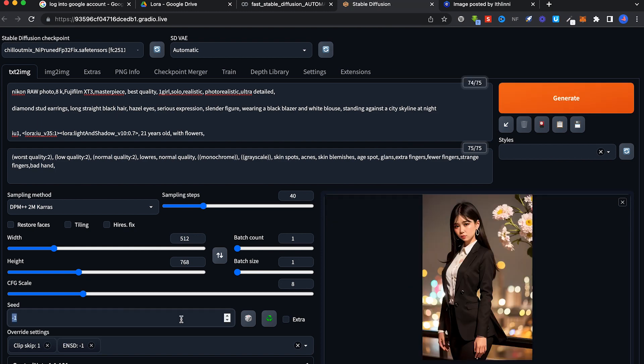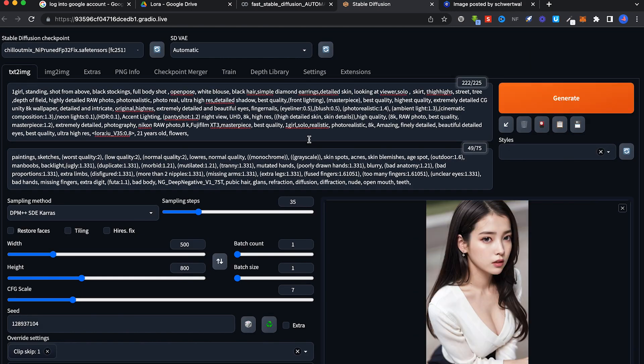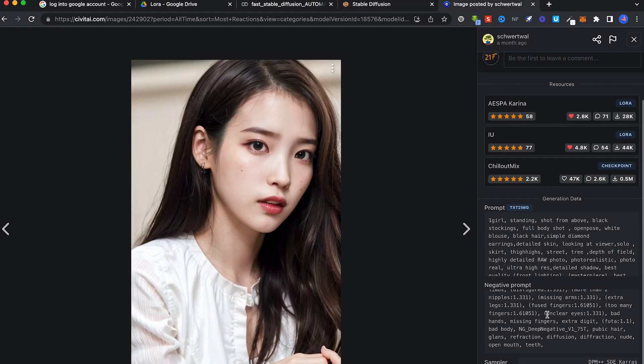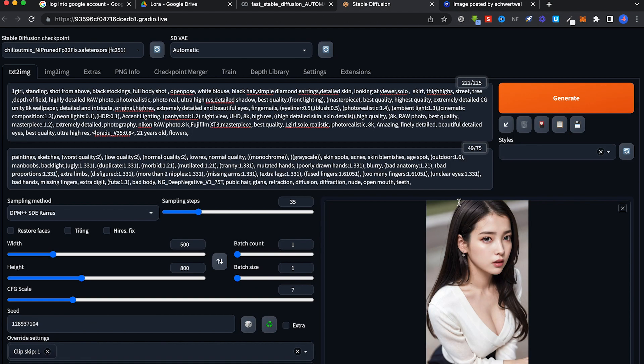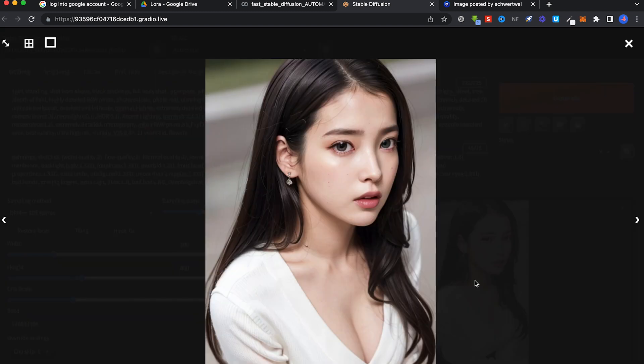Generate. All right, I fast forwarded the process. What I did is I copied another set of prompts from this image here and I've generated this after two or three more generations. I'm still not getting the flowers, but she looks 21 years old and she looks like the celebrity.